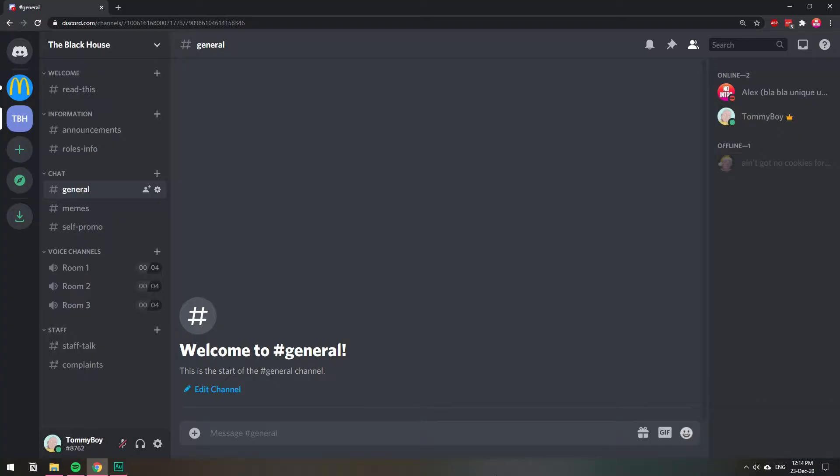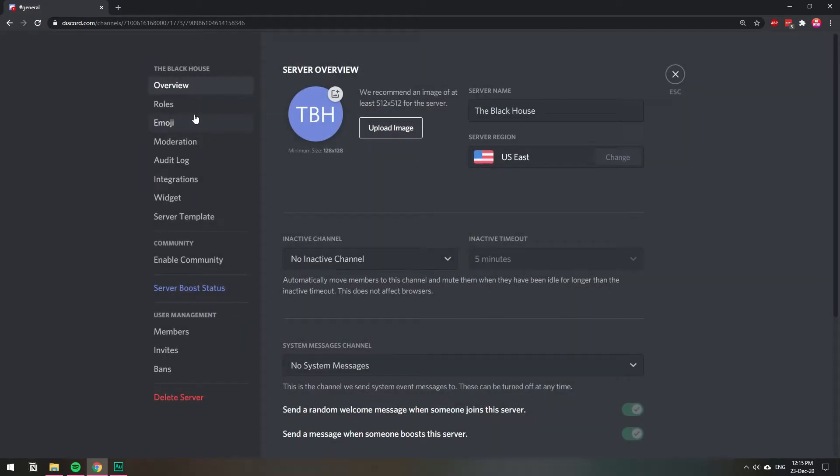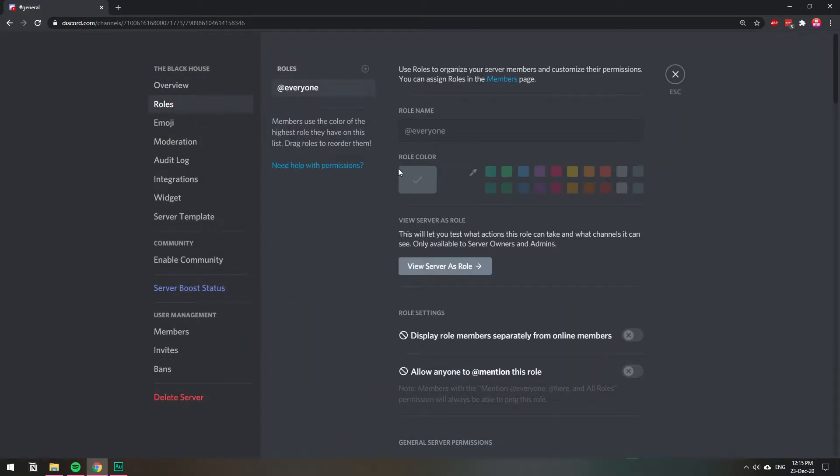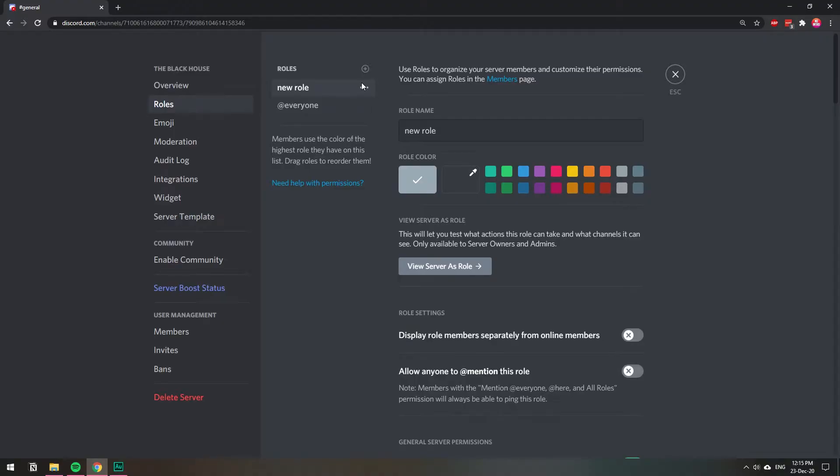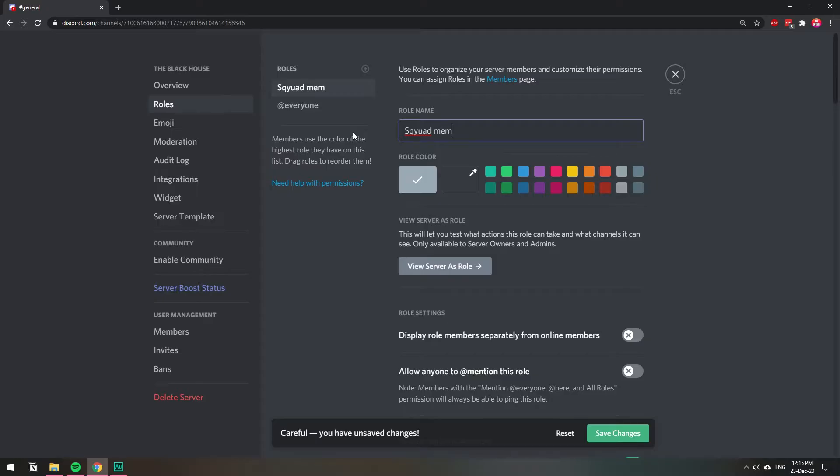So the first thing you need to do is actually make the role itself. I'm going to go to the server settings, click on the arrow and then server settings, and then on roles I'm going to create a new role. I'm going to click the plus sign and name this role something like squad member.